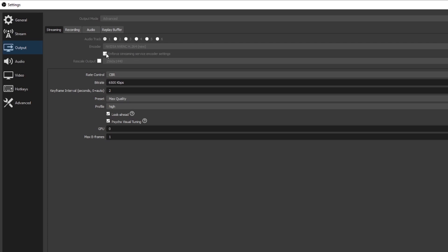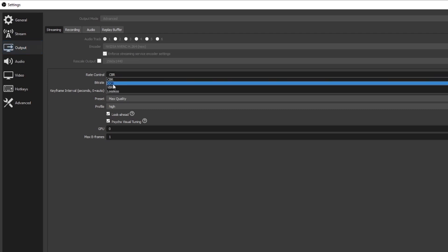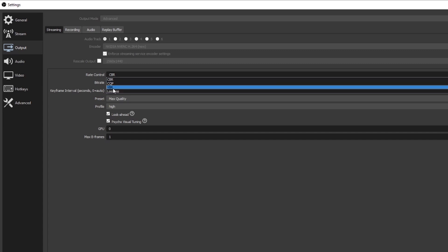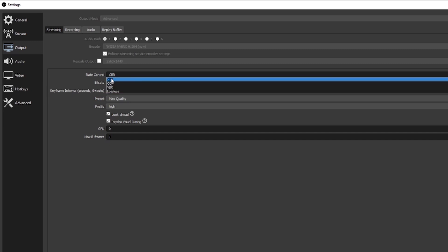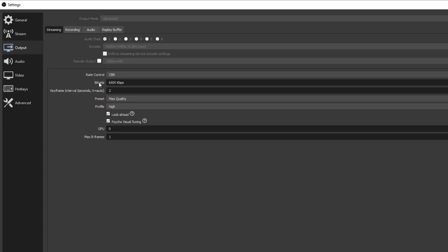This box underneath — Enforce Streaming Service Encoder Settings — you're going to want to check that. Basically it's going to limit your stream bitrate to what the actual streaming platform prefers, so it won't let you go over that bitrate which may cause issues on your stream. Rescale Output should just be set to whatever your monitor's resolution is — mine's 2560 by 1440, I'm not going to touch that. Under Rate Control I'm going to do CBR, which means Constant Bitrate. There's also CQP which is best for recording, and VBR and Lossless which I don't ever touch.